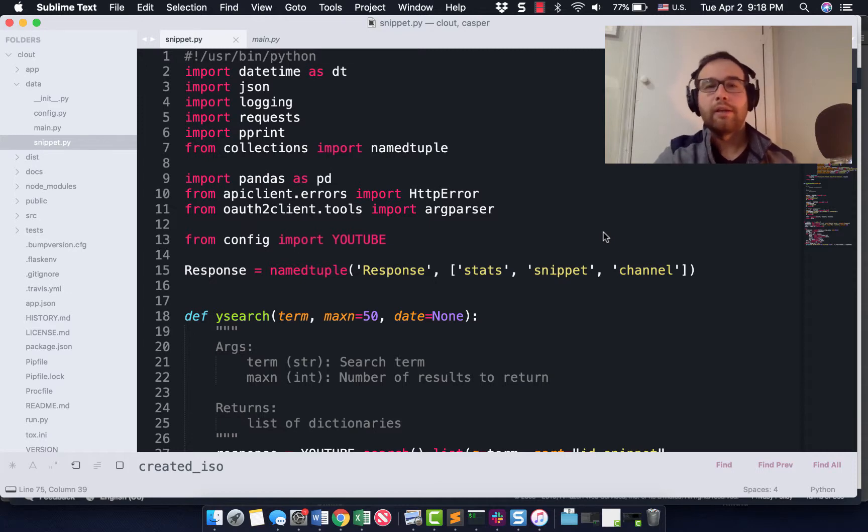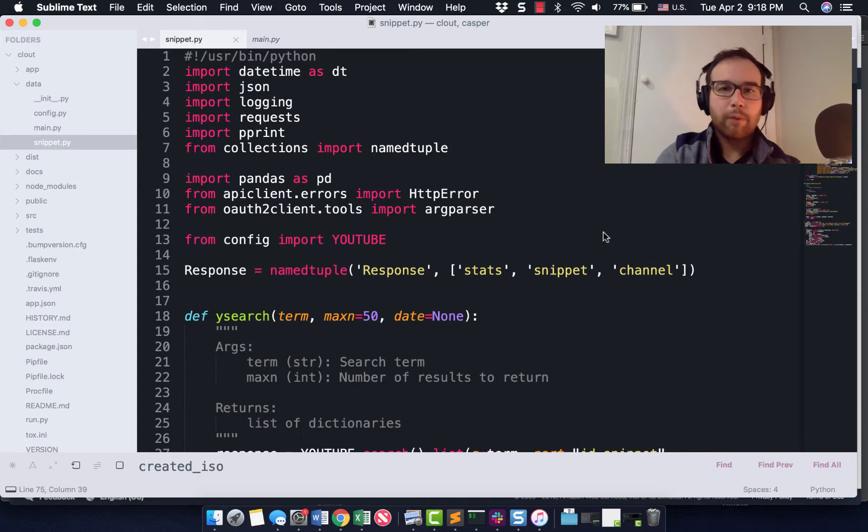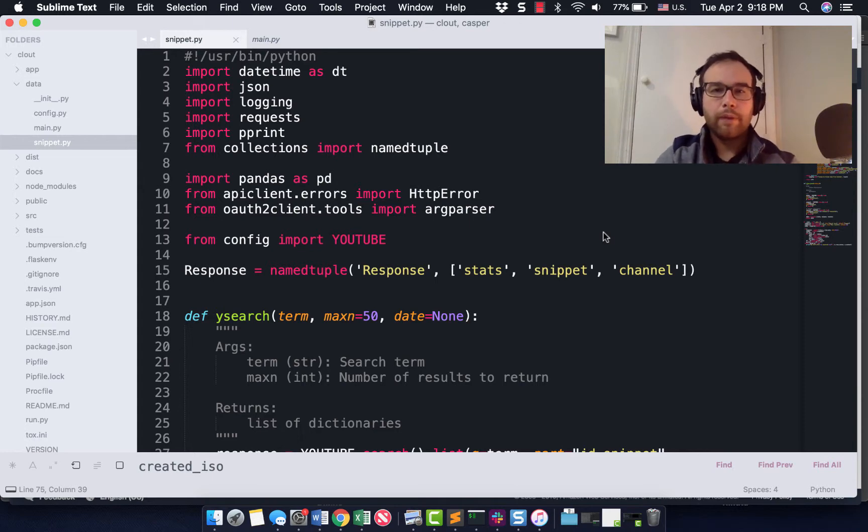Hey everybody, Will here. Another video in the series on Clout, which is a system that we are building to analyze YouTube data.